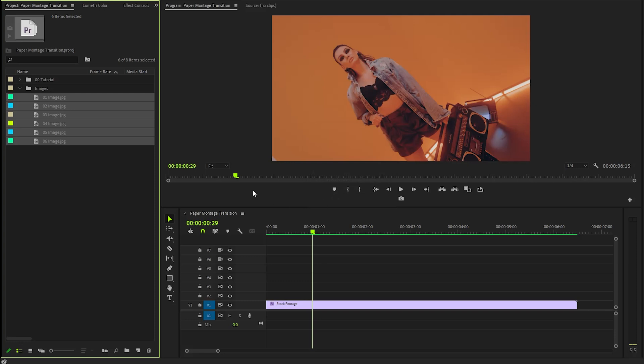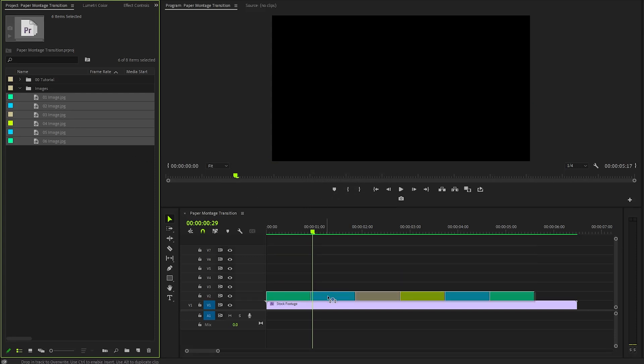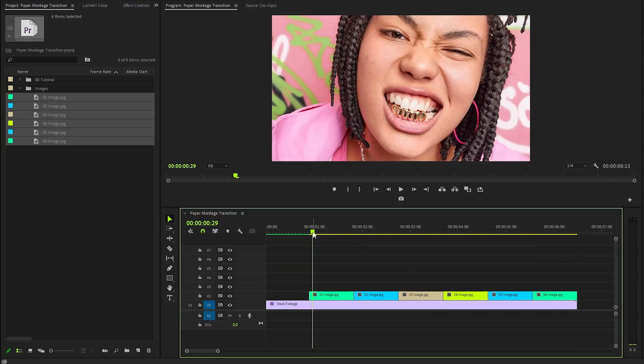Once that's done, let's drag and drop all the images into the timeline, ensuring they are arranged in the order we want.